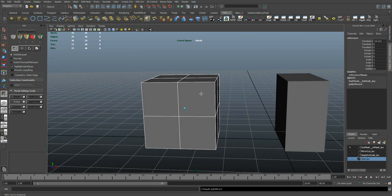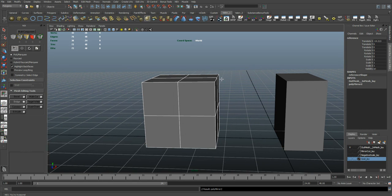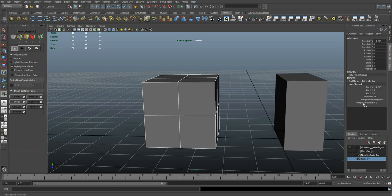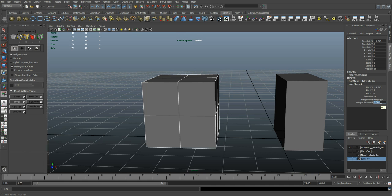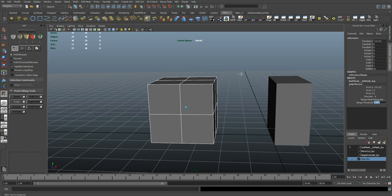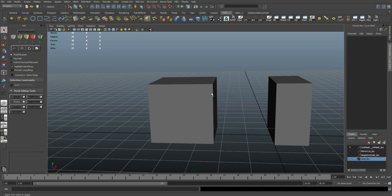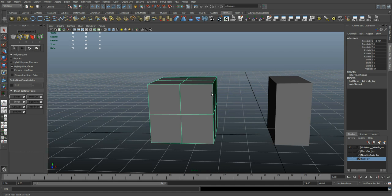And one thing to watch out for, if you start seeing weird stuff happening along the seams when you're modeling, you'll want to come into your Mirror node and change the threshold to something a lot smaller, like I'll do .001 in this case. Might not be a problem but it's a good thing to be aware of.